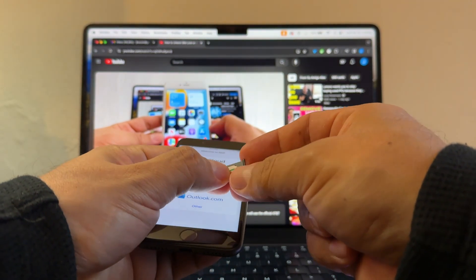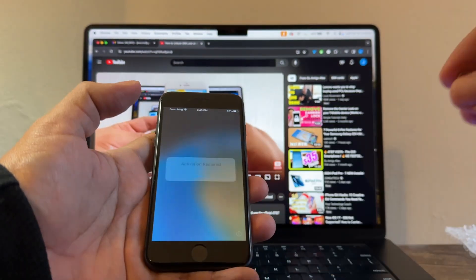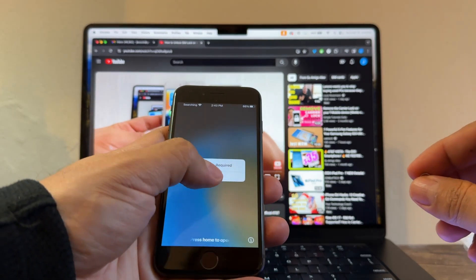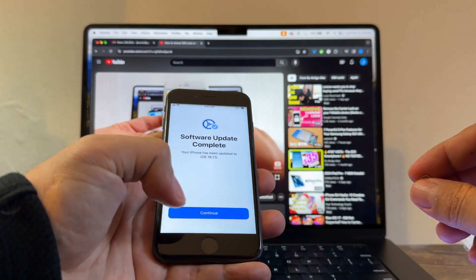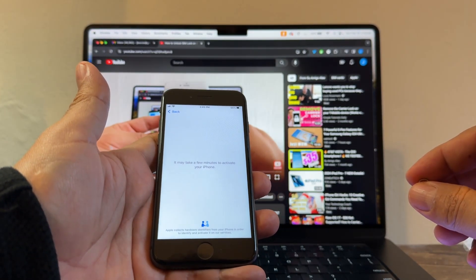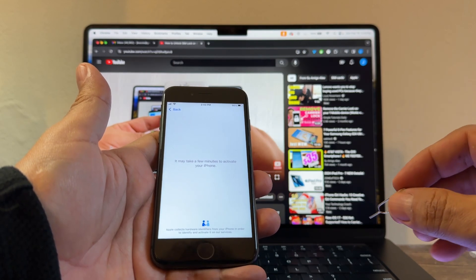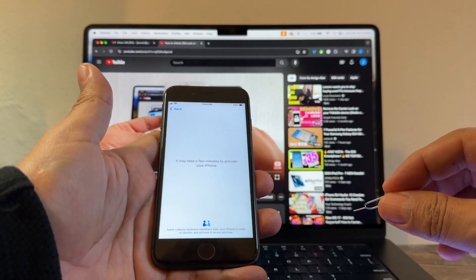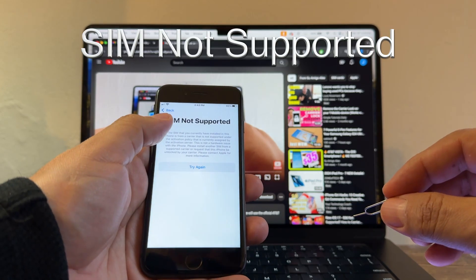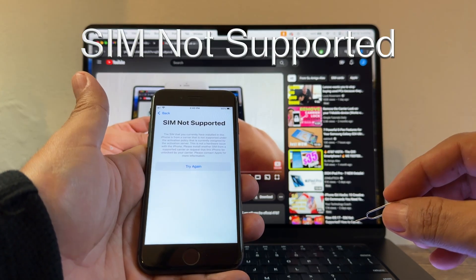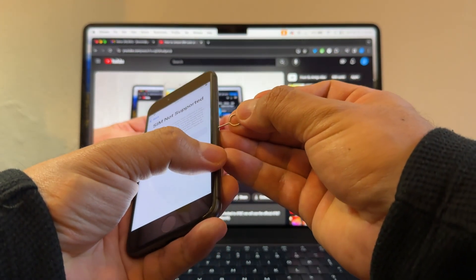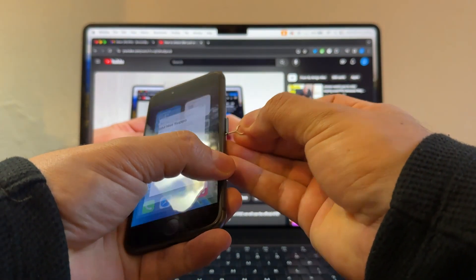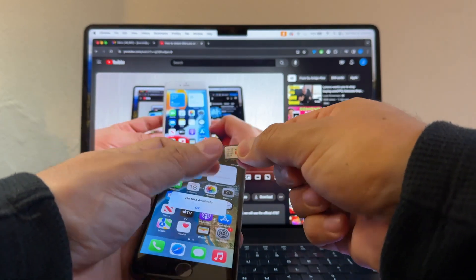Let's see what happens with Google Fi. Let's put it here. Activation required. It may take a few minutes to activate your iPhone. These iPhones are connected to Wi-Fi, so right now they show SIM not supported. We have to take it out and try it also on the other phone.